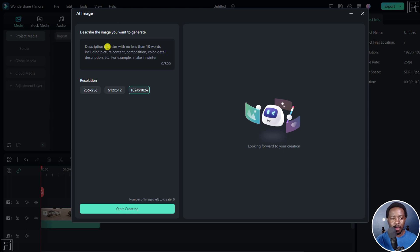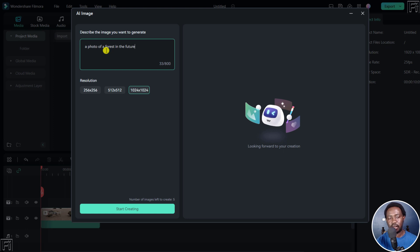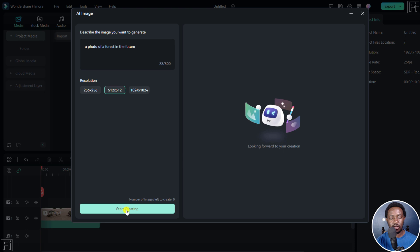So let's say we want a photo of a forest in the future. We can see something like that. And then let's say we want this size. And then let's click on start creating. So this is where the image is going to be generated. Let's click on start creating.